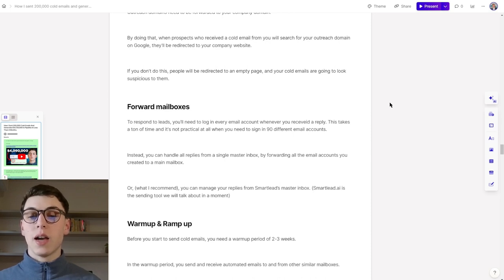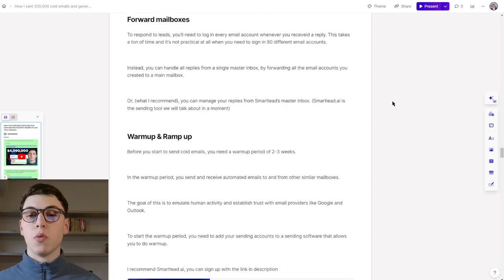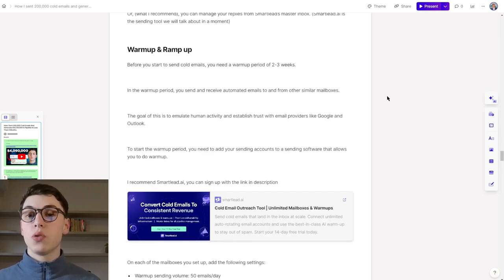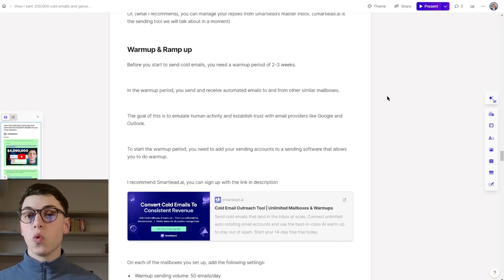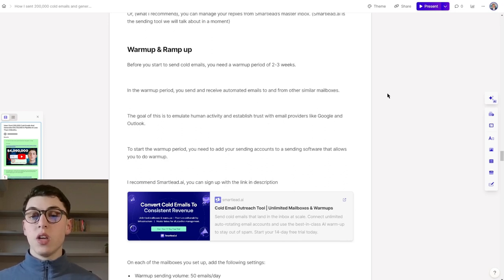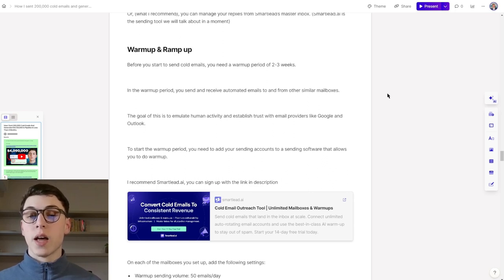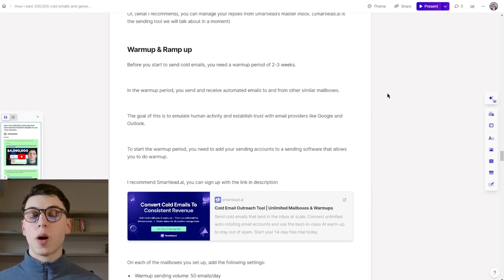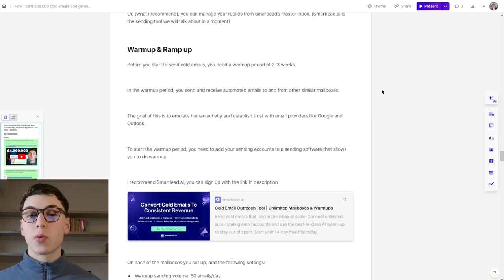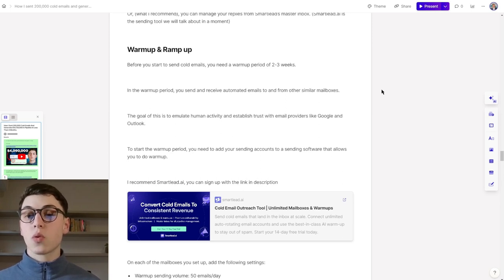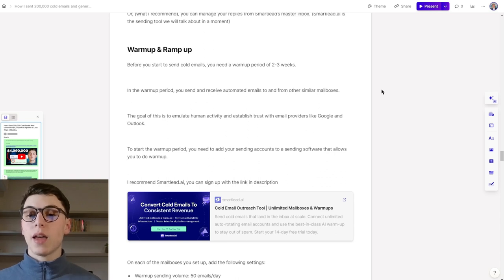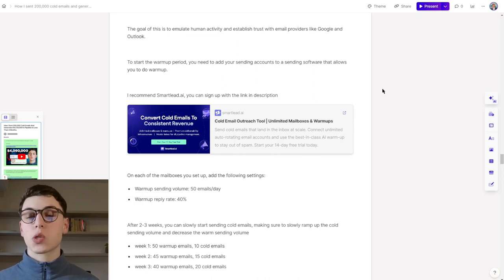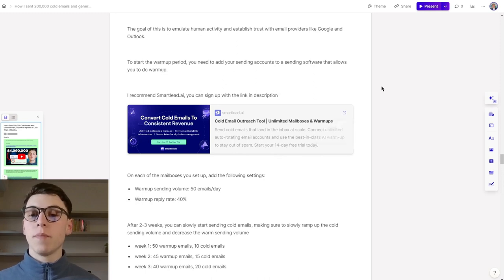Smartlead.ai is a sending platform that we will talk about in a moment. When it comes to warm-up and ramp-up, before you start sending cold emails, you need a warm-up period of two to three weeks. In this warm-up period, you send and receive automated emails to and from other similar mailboxes that are in the same process of warm-up. The goal of this is to emulate human activity and establish trust with email providers such as Google and Outlook.